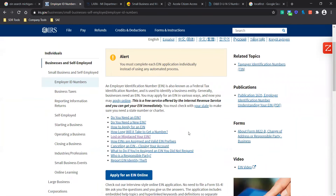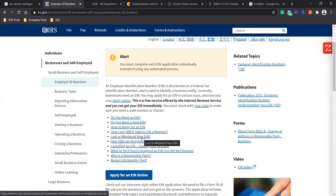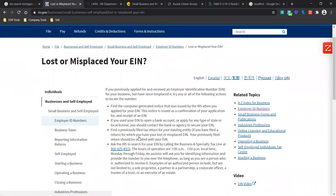And you're going to go to Lost or Misplaced Your EIN. However, if you don't have one or need to apply for one, there's a few different options that you can actually select here. But for now, we're going to go to Lost or Misplaced Your EIN. And it's going to take you to the page with various different options to get access to your EIN.